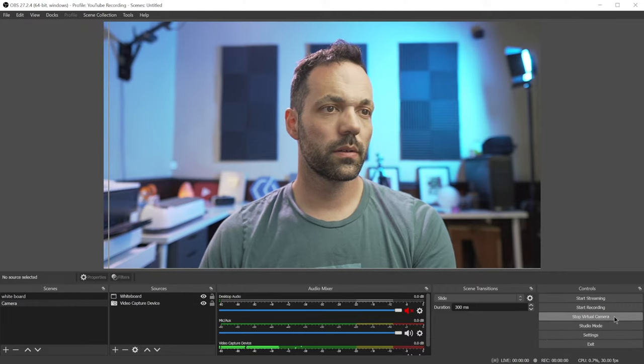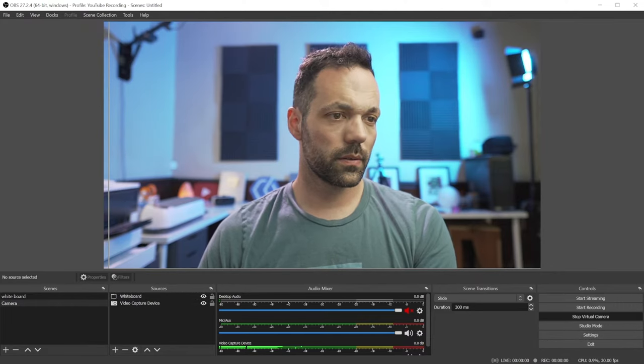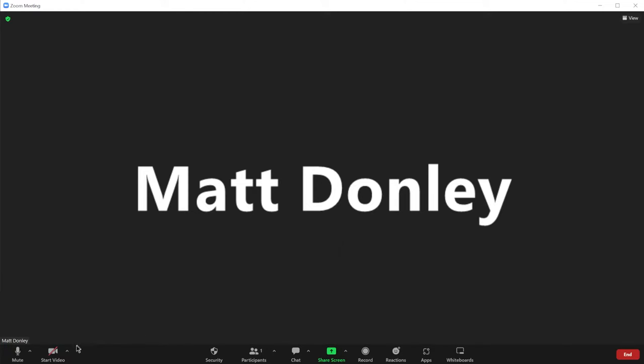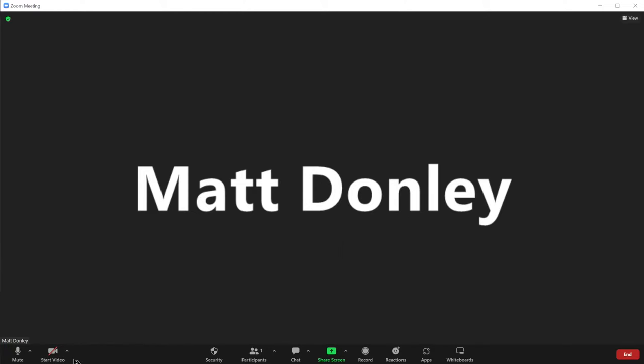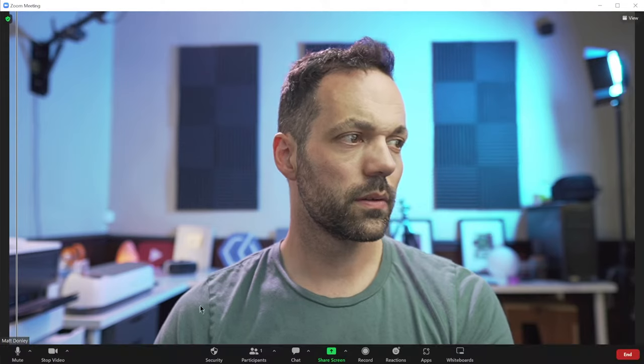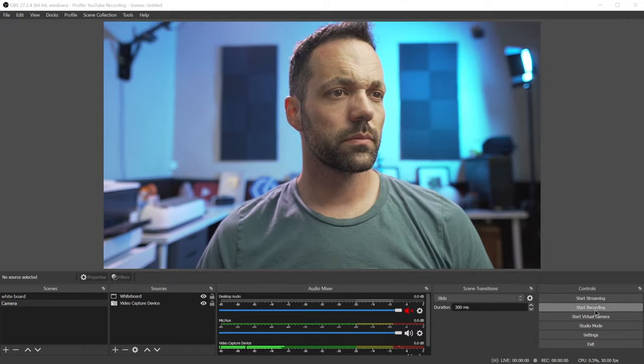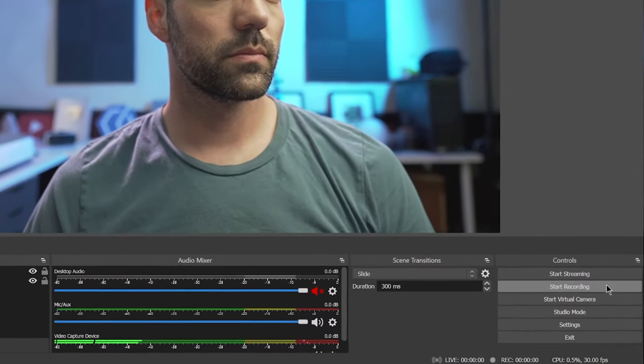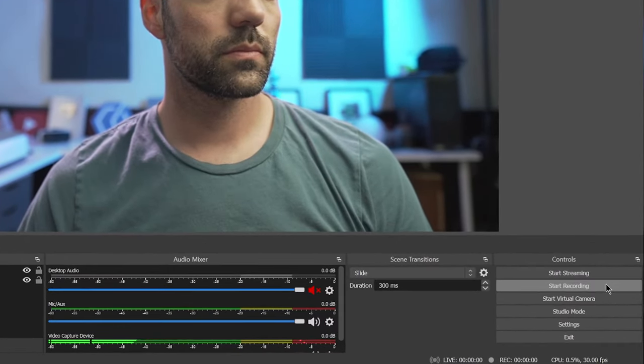And OBS takes all of that and outputs it as a virtual webcam, which I can then select as an input for Zoom, Google Meet, Microsoft Teams, or any other online meeting software. Or I can record a video file directly to the computer and edit it and upload later.